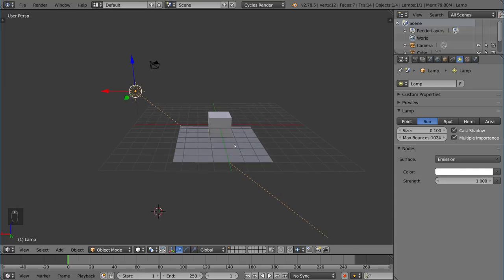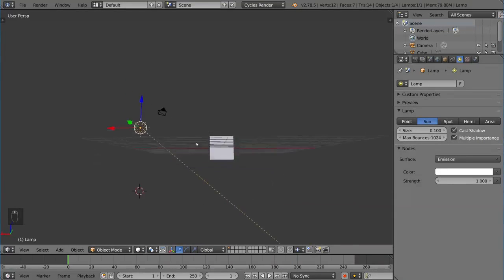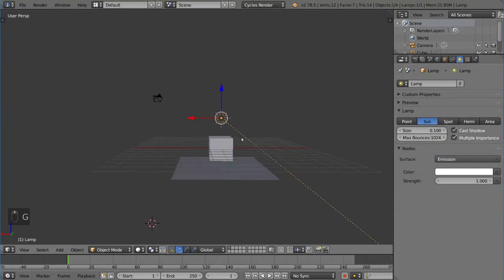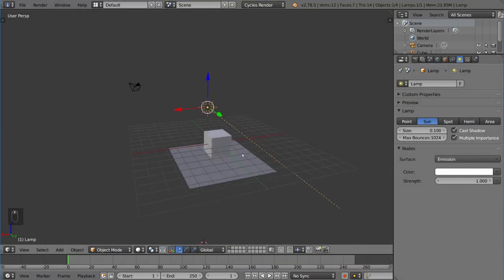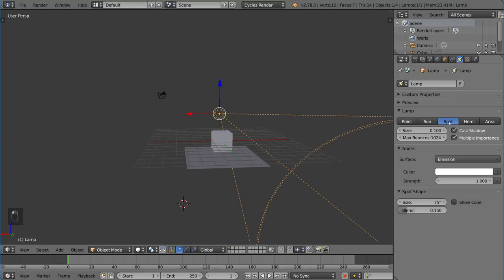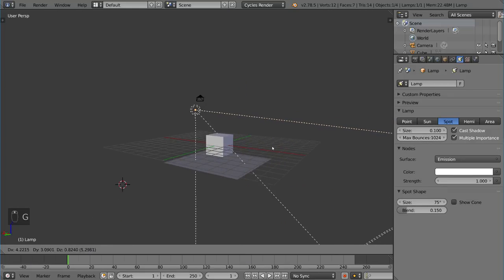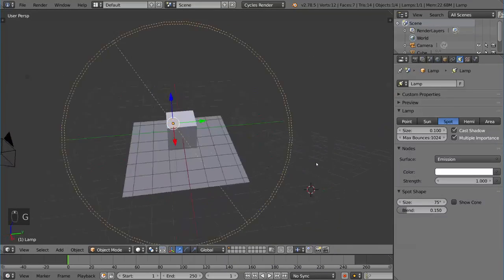So it's completely global, and no matter where this is in the scene, it will light your scene using the vector that which you define with the rotation of the sun lamp. Now the next type of lamp is a spot lamp, which is basically a spotlight. If you guys know what a spotlight is, it's pretty simple.